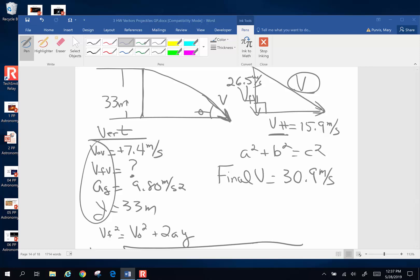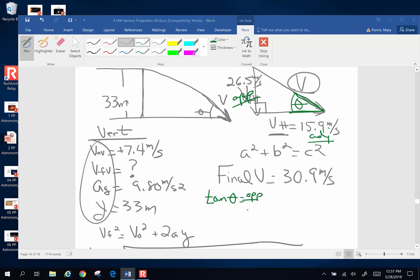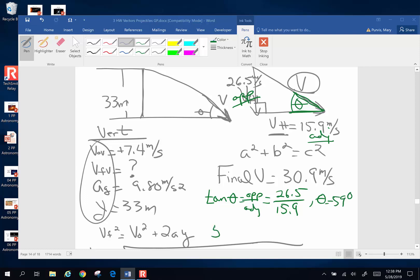The only other thing they want to know is this angle — at what angle does the arrow stick into the ground above the horizontal? This side is my adjacent and this side is my opposite, so I'm going to use tangent: tangent of the angle equals opposite over adjacent, which is 26.5 over 15.9. Taking the inverse tangent of 26.5 divided by 15.9, I get an angle of 59 degrees. The arrow is going to stick in the ground 59 degrees above the horizontal.